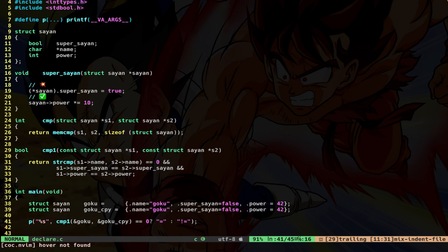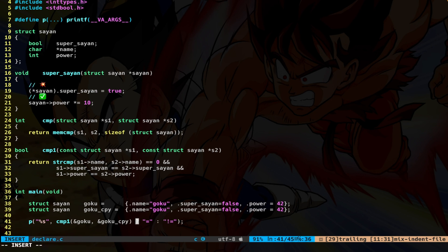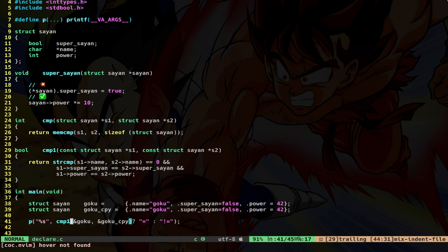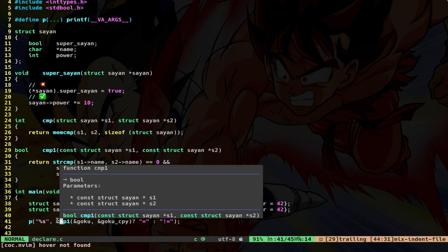One thing that I have to change is this zero, because my specific function is going to return me true. So it's going to return me true if all the comparisons are true. Contrary to memCompare, that is going to return me zero if the comparison is equal.